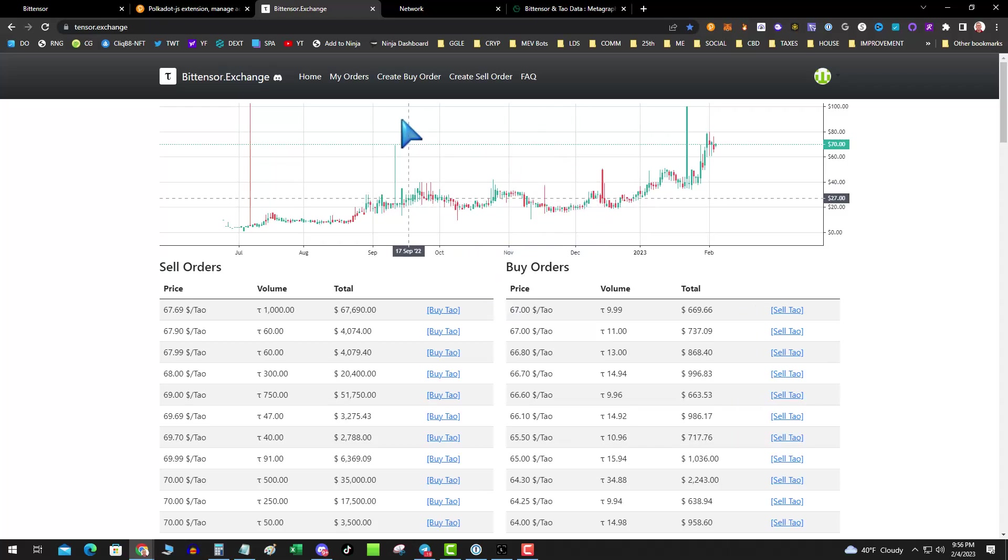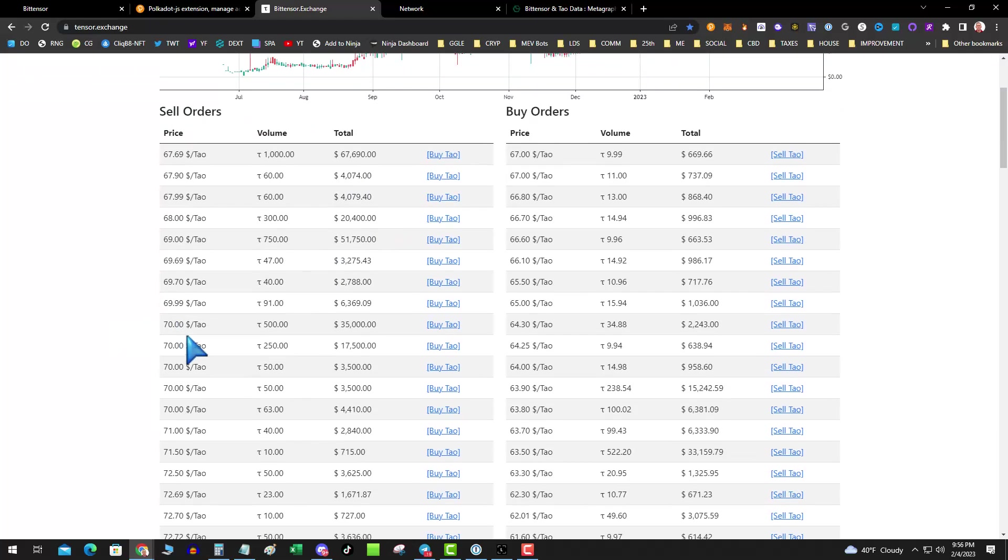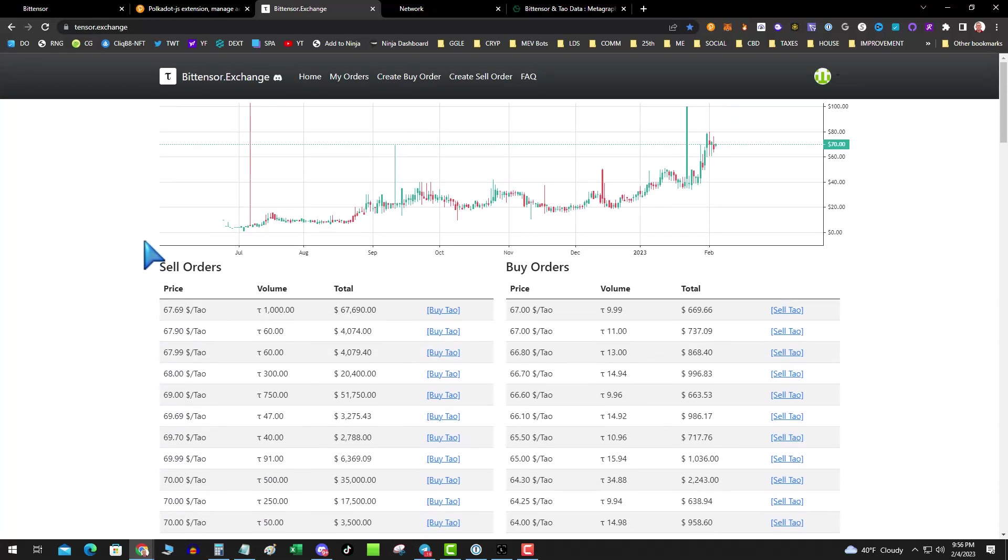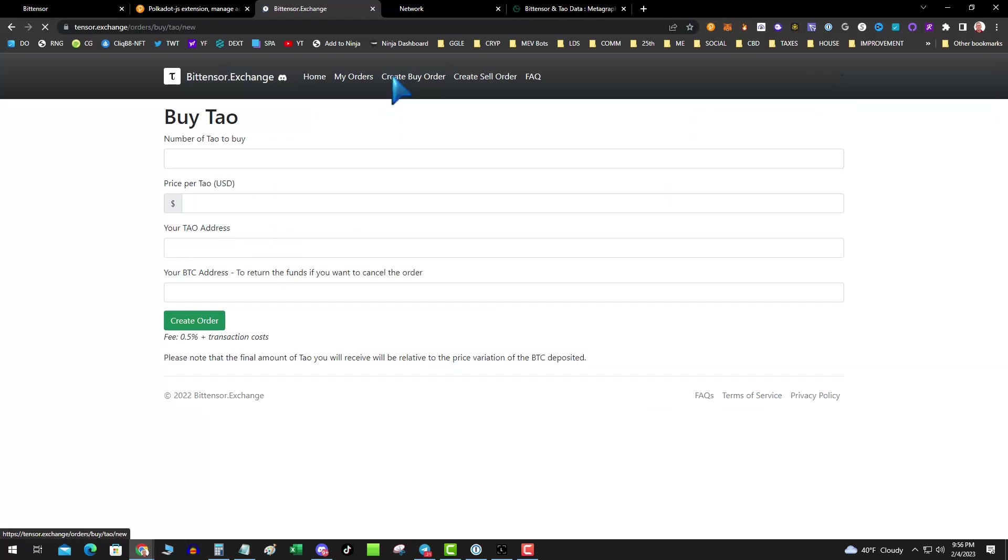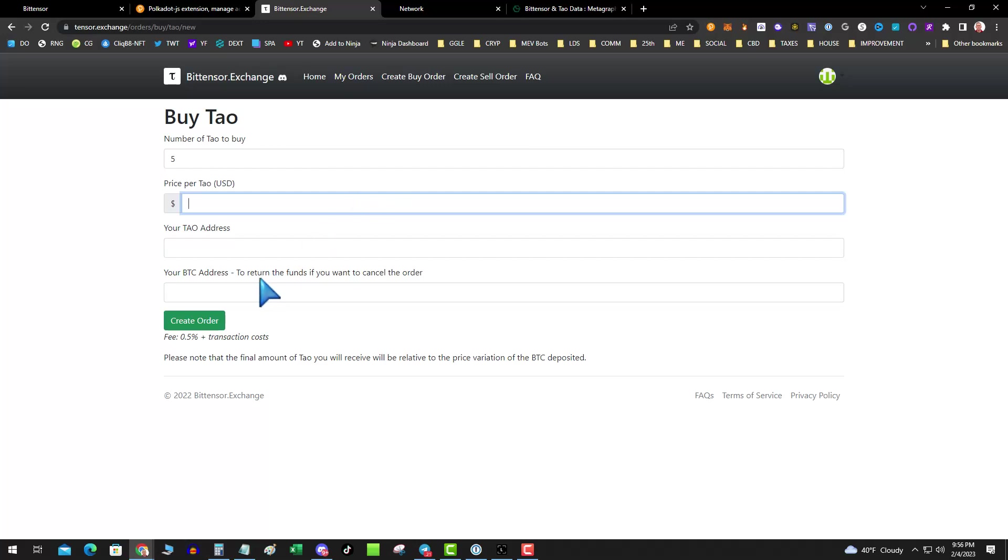So this is going to be the confusing part. What you want to do is let's say you want to buy 10, you want to buy one. You can see that none of these orders match up. There's some smaller orders, but they're really expensive. So what you do is you go over to my orders and you hit create buy order. You say I want to buy five TAO at this price, your address from your wallet, and then your BTC address. Yes, if the order, if you want to cancel the order, if it doesn't go through.